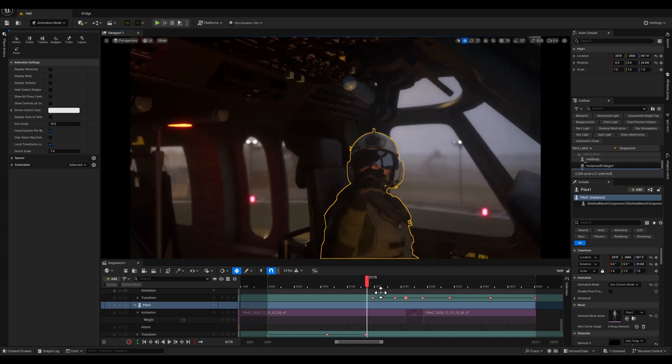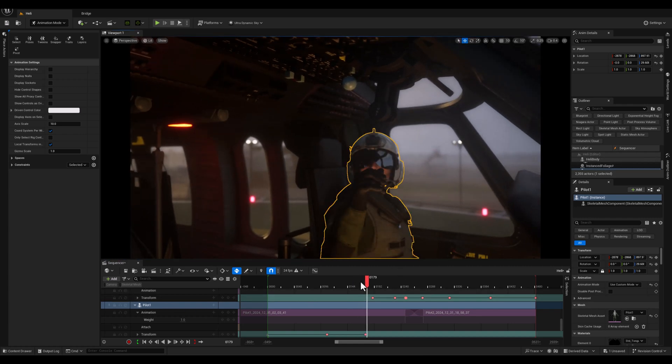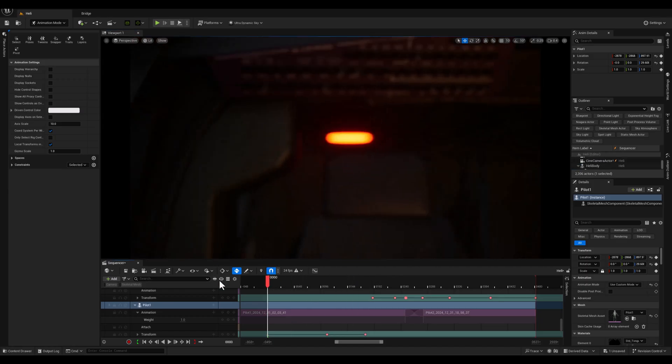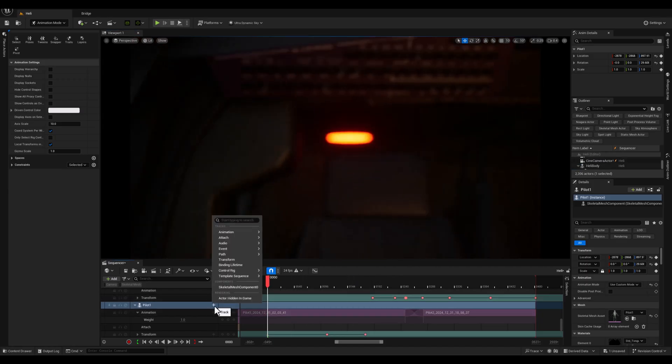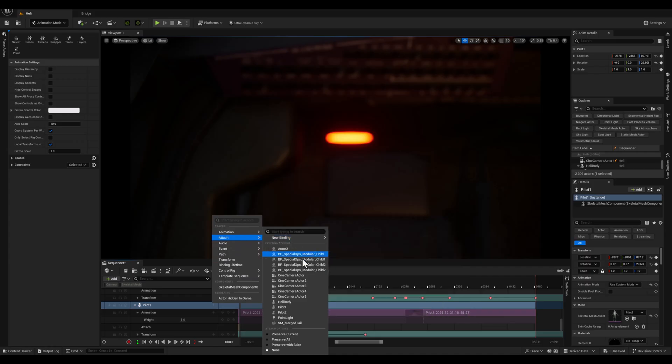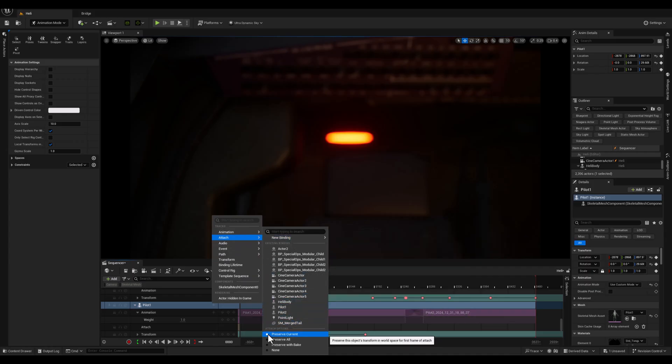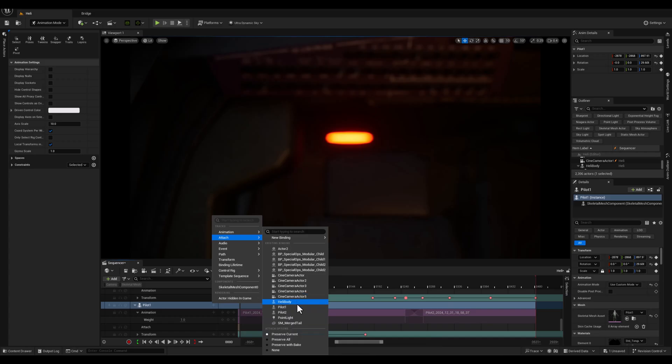When attaching an actor, it's essential to preserve the world position to keep the actor in its original spot in relation to the scene. Otherwise, the actor will snap to the root's local position.